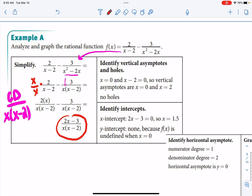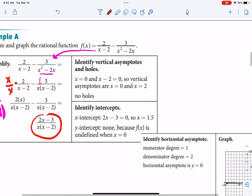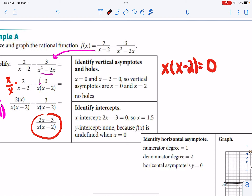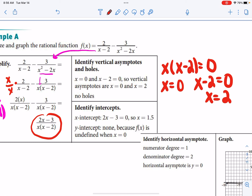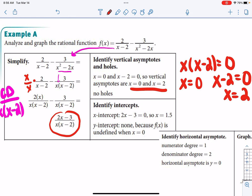Now we can find the necessary features. Vertical asymptotes are where your denominator equals 0. Setting x times (x minus 2) equal to 0, you split those apart: x equals 0 and x minus 2 equals 0, so x equals positive 2. Those are your two vertical asymptotes. For horizontal asymptotes, identify your highest degree in the numerator and denominator. The numerator 2x minus 3 has degree 1. The denominator x times x gives x squared, so degree 2. When the denominator degree is greater than the numerator degree, you automatically have a horizontal asymptote at y equals 0.